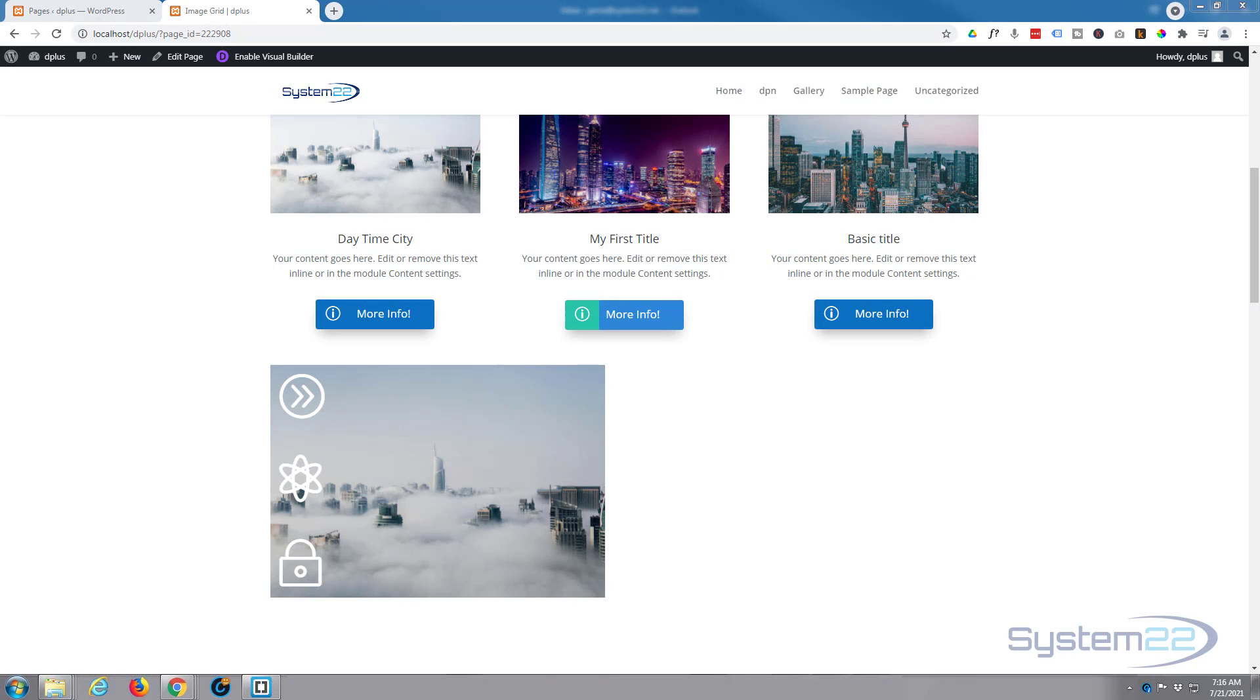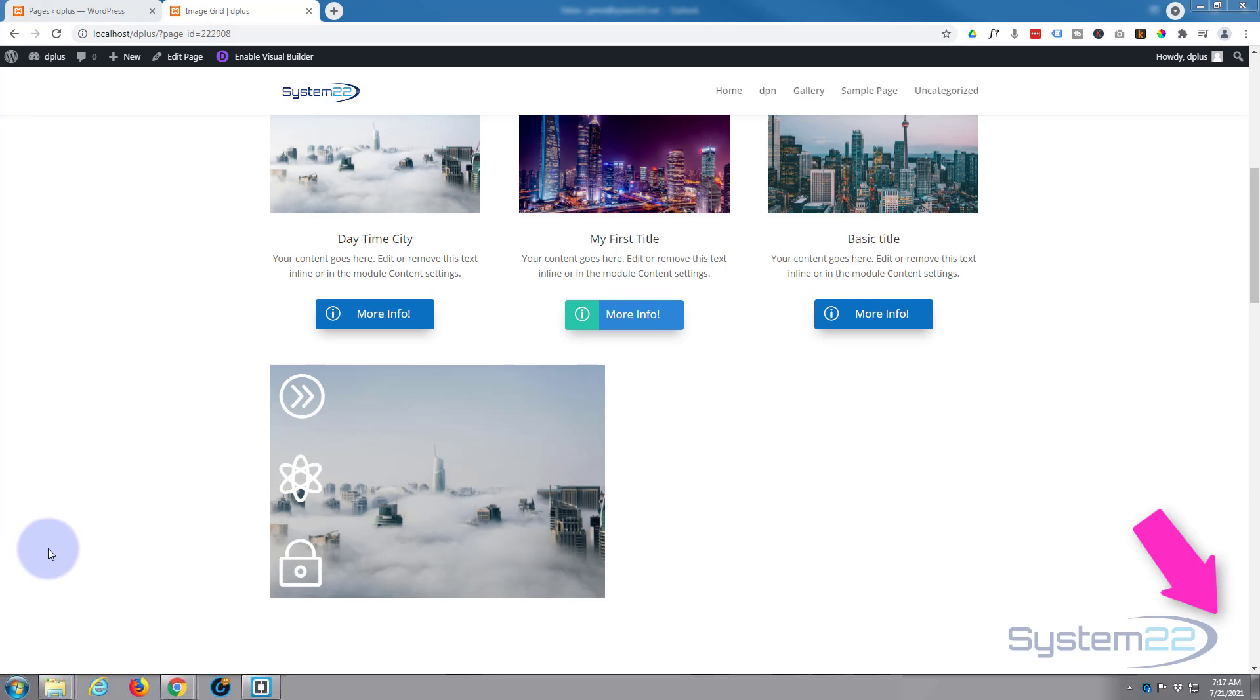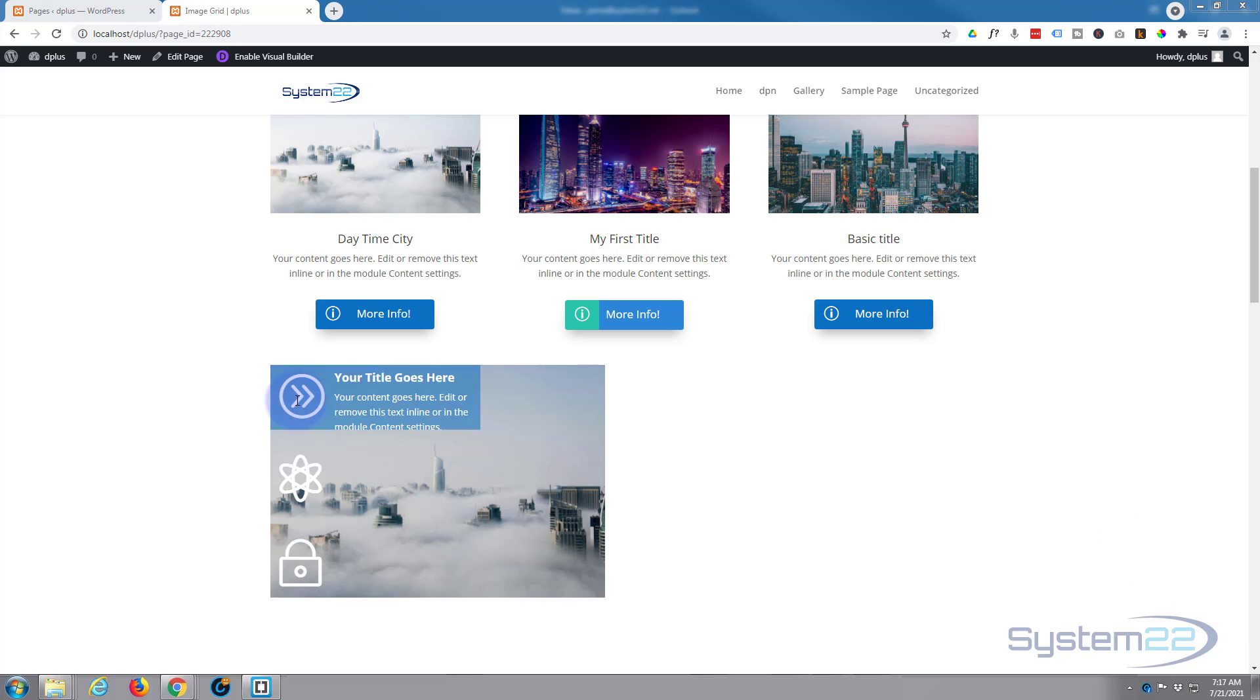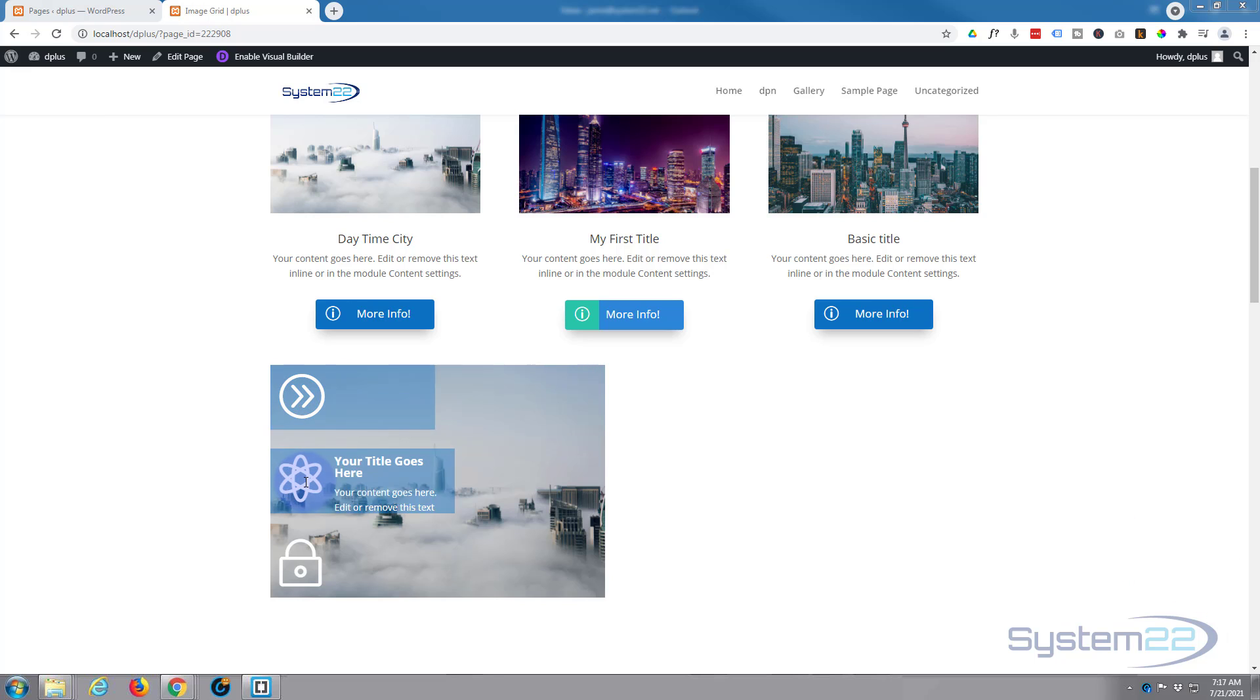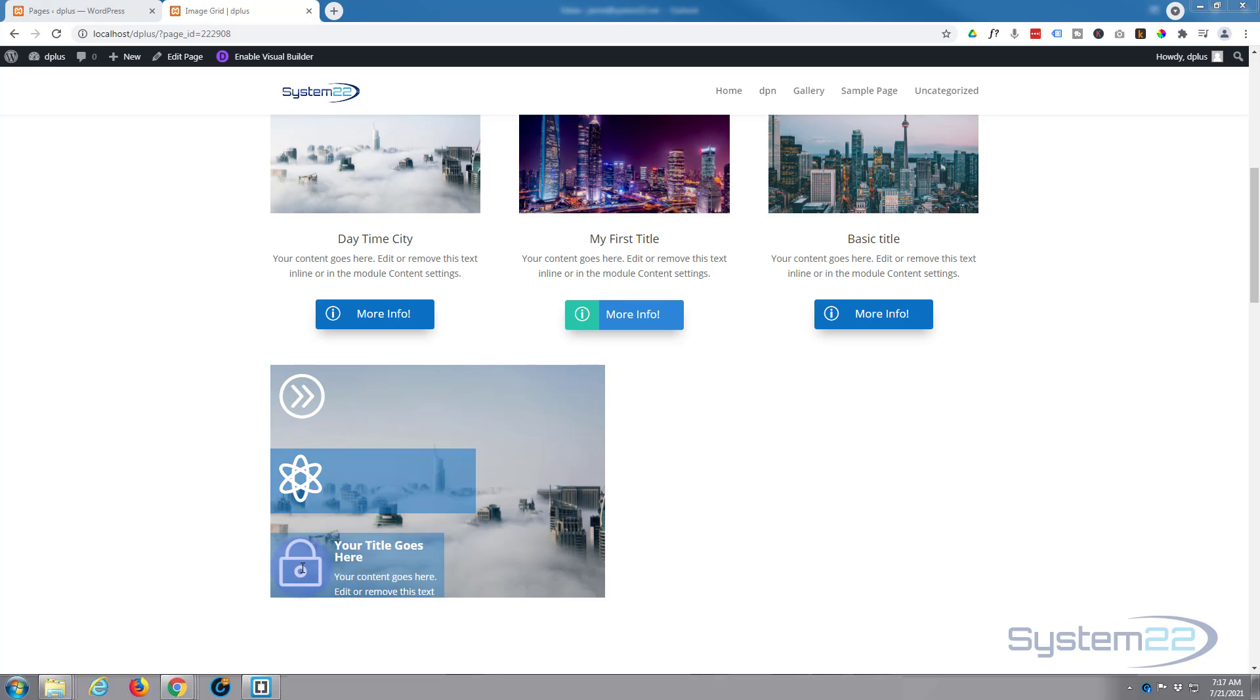Hi guys and welcome to another Divi video. This is Jamie from System 22 and webdesignandtechtips.com. We've got another little hover effect for you today, really simple to do. We've got an image here with three icons on it. When you hover over the icons, they're going to expand and reveal some text and content, really easy to do.